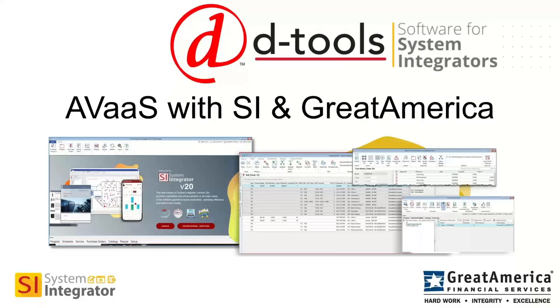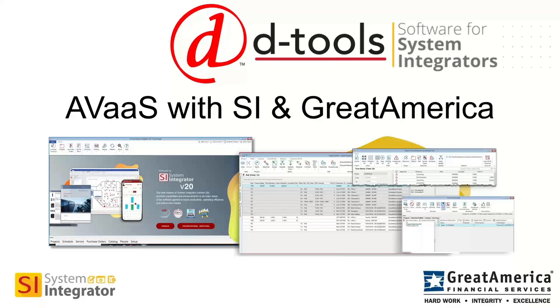Okay, let's go ahead and get started. Thanks everyone for joining us today. My name is Tim Bagonis. I'm CMO here at DTools. And with me are Seth Enos, Product Manager for System Integrator, and Zach Patterson from Great America Financial. We're going to talk today about how an integration between Great America Financial and DTools System Integrator can help commercial AV integrators offer AV as a service to their clients as part of their engagements.